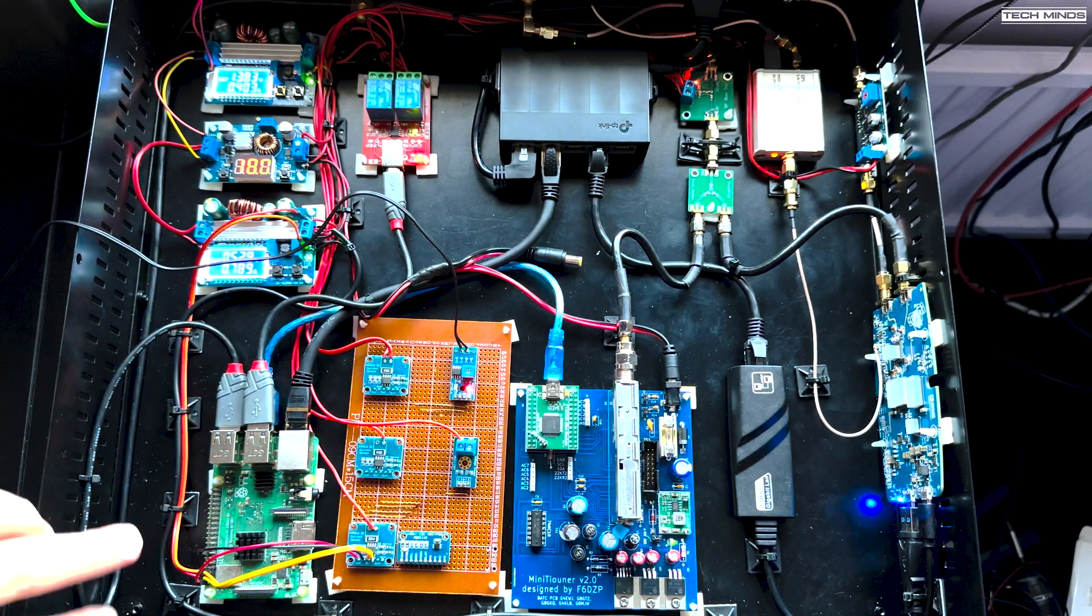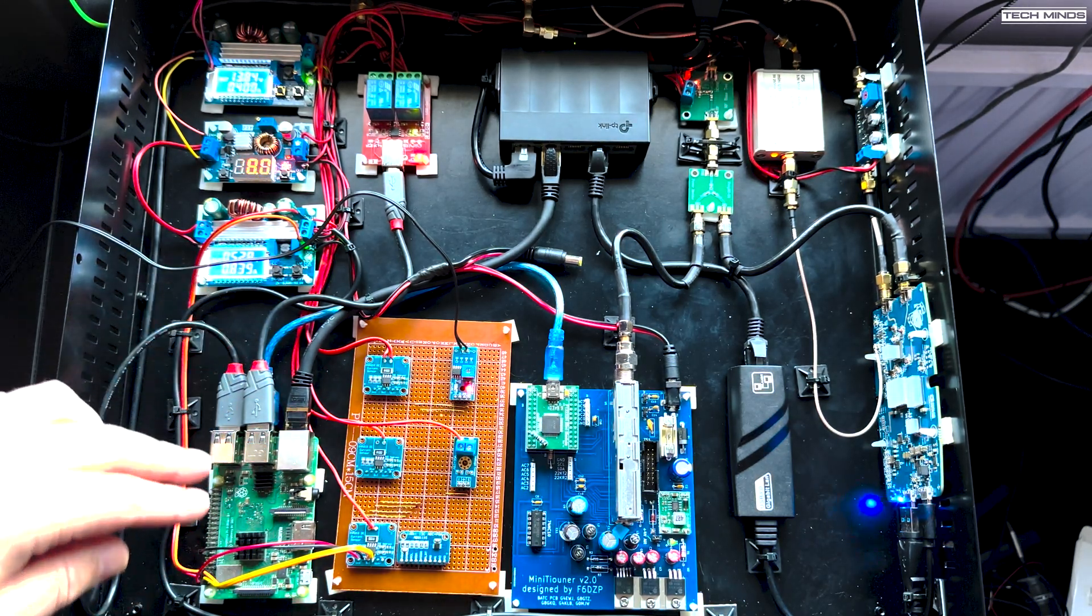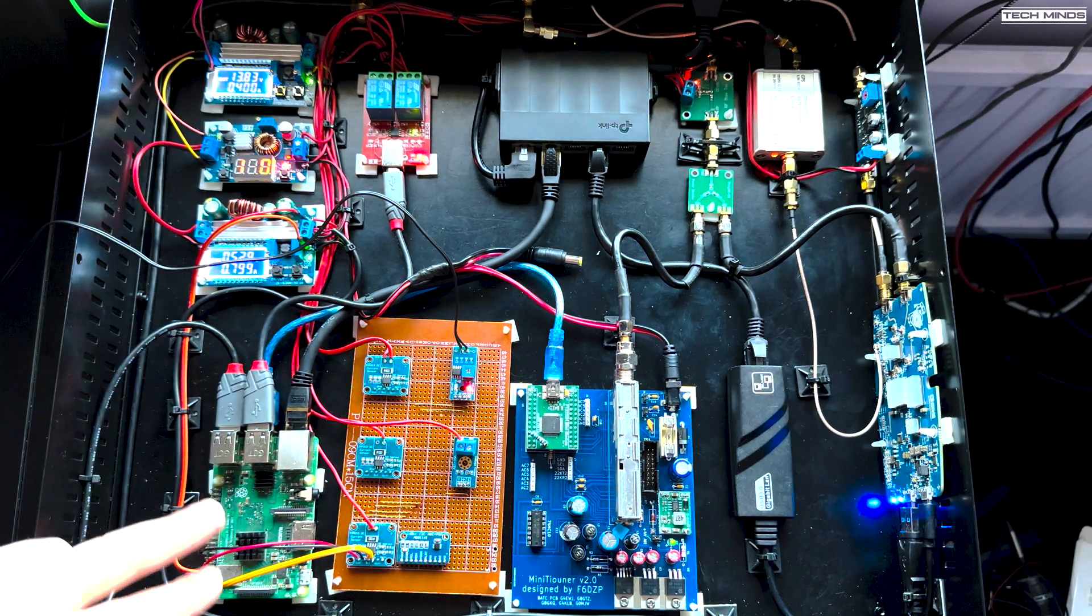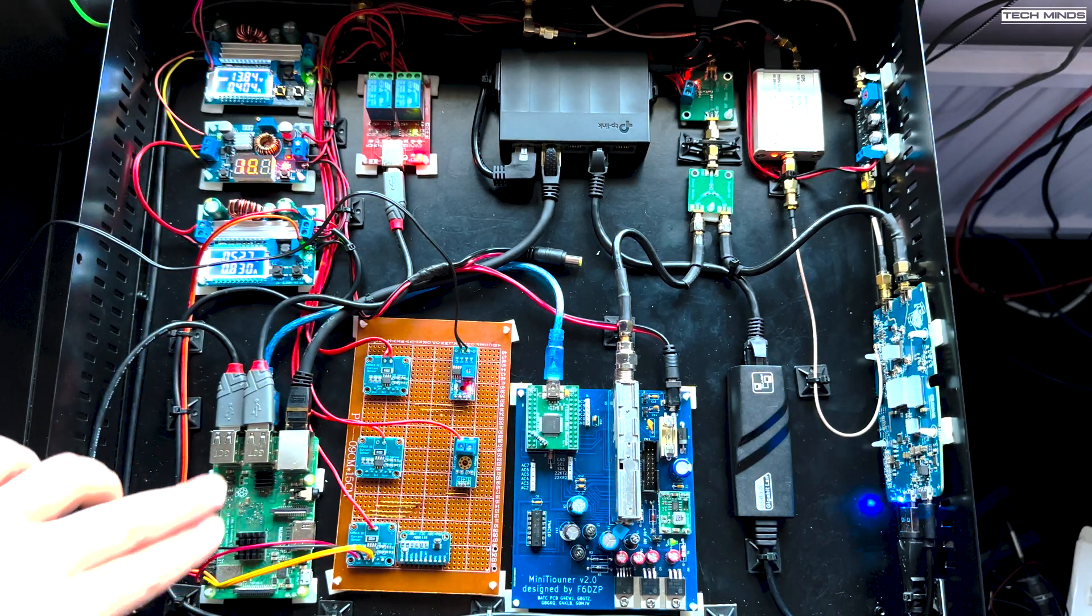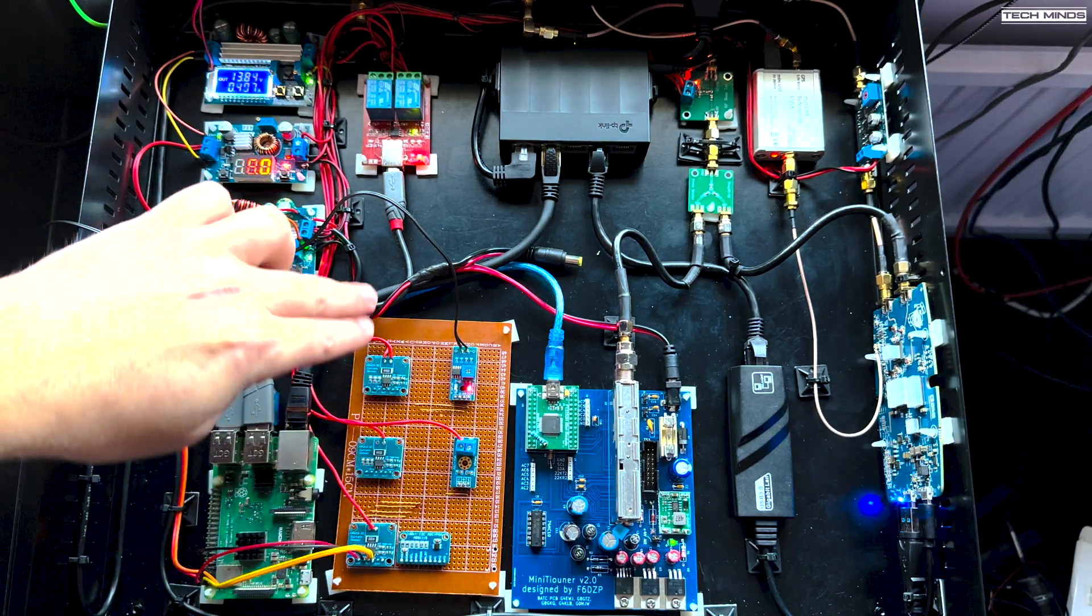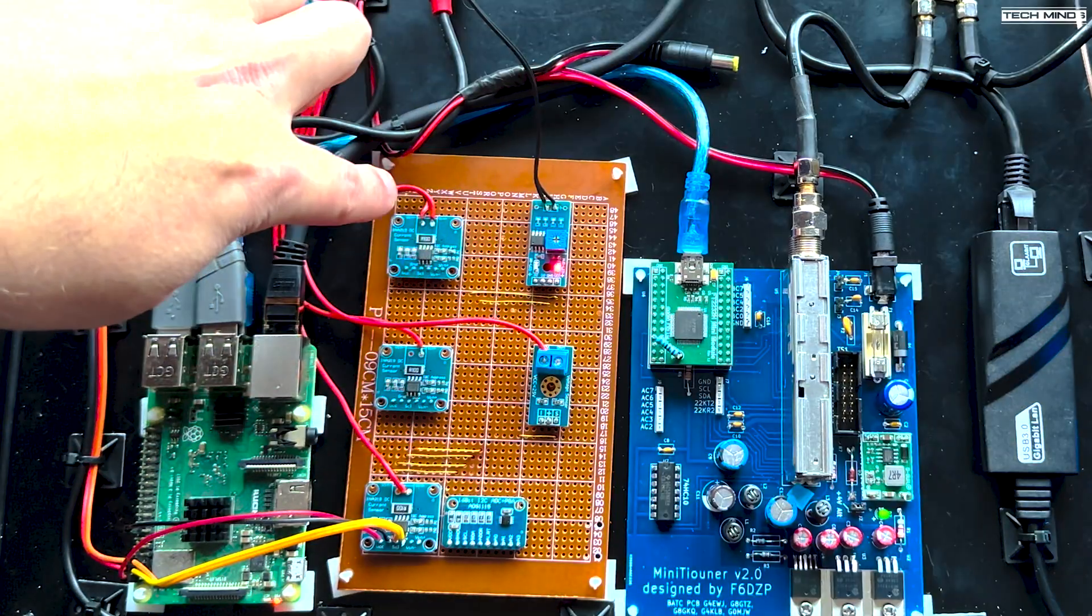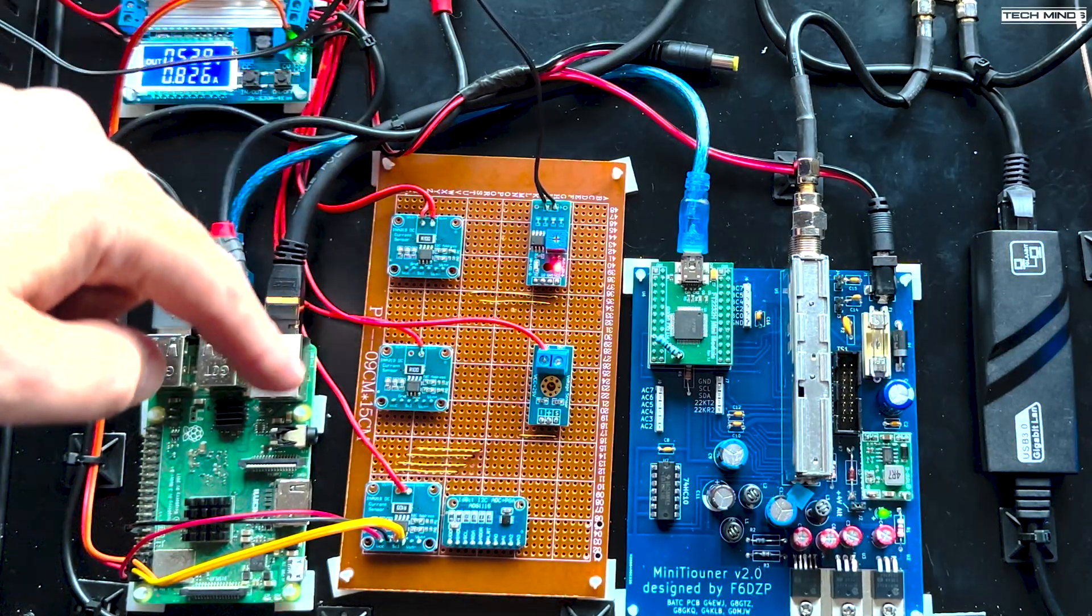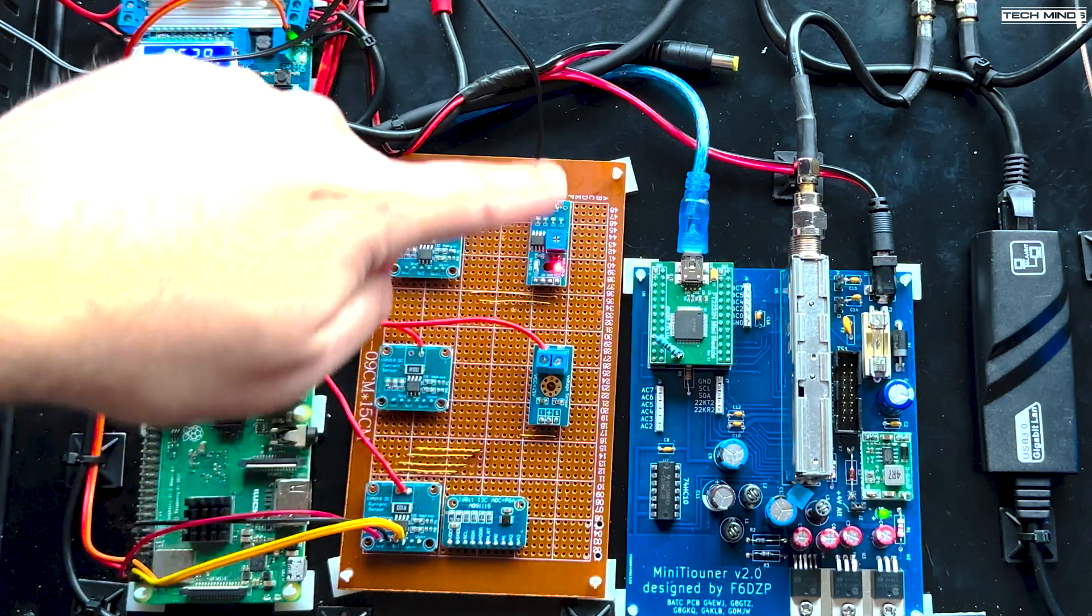You've got ground plus five volts to power it. And then you've got two for the I2C bus, which is great. So you can stack them and connect them and they all have different addresses, which you can query.